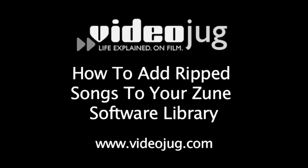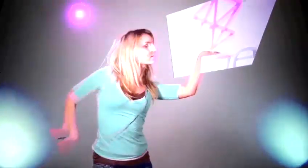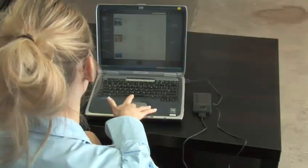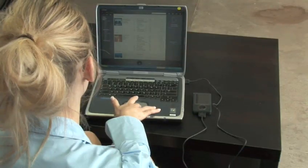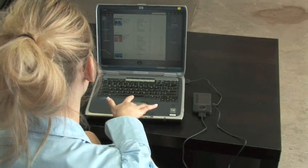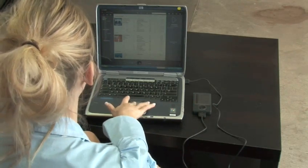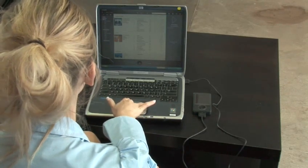How to add ripped songs to your Zune software library. Hello, and welcome to VideoJug. Like most of us who are hip to the digital jive, you probably have a ton of your favorite CDs already ripped. If you're wondering how to get them into your snazzy new Zune software library, we'll show you how.